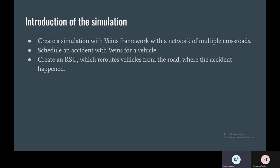Our homework was to create a simulation with VEINS framework with a network of multiple crossroads. We have to schedule an accident with VEINS for a vehicle and create a roadside unit which reroutes vehicles from the road where the accident happened.